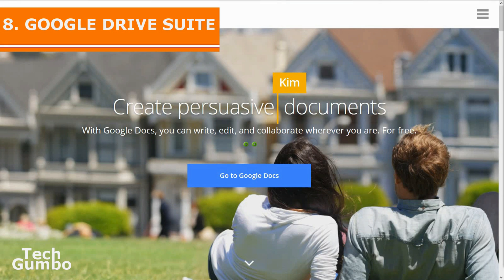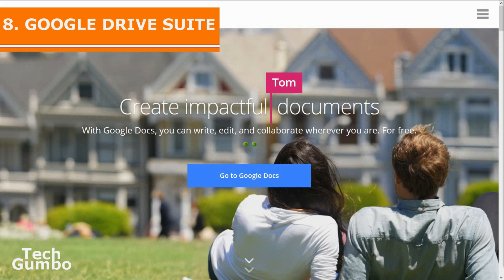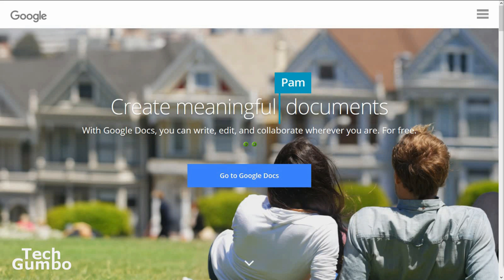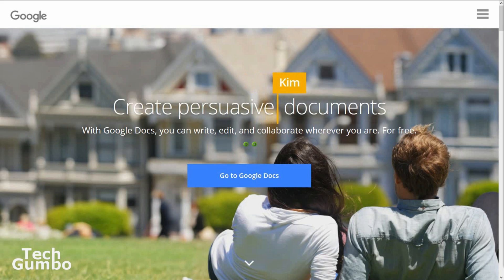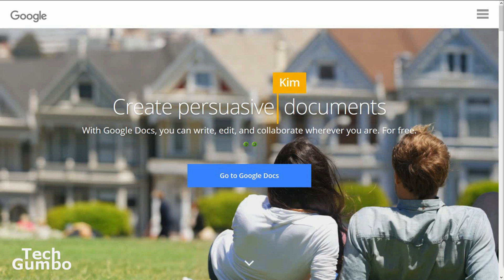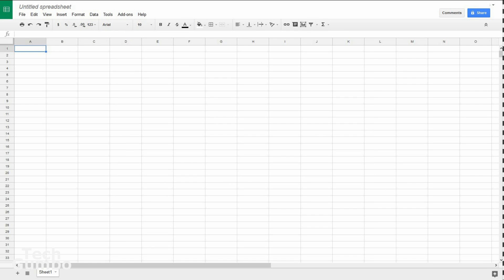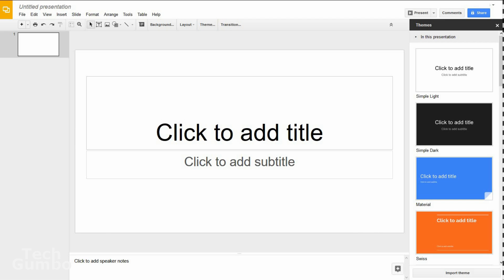Number eight, Google Drive Suite. This Office Suite from Google offers free alternatives to Microsoft Office. These alternatives are not as fully featured, but will be enough for the average user, and the collaboration features are really good. Google's alternative to Microsoft Word is Google Docs. For Excel, they call it Google Sheets. And for PowerPoint, theirs is called Google Slides. If you're looking for a free alternative to Microsoft Office, the Google Drive Office Suite just may be what you're looking for.